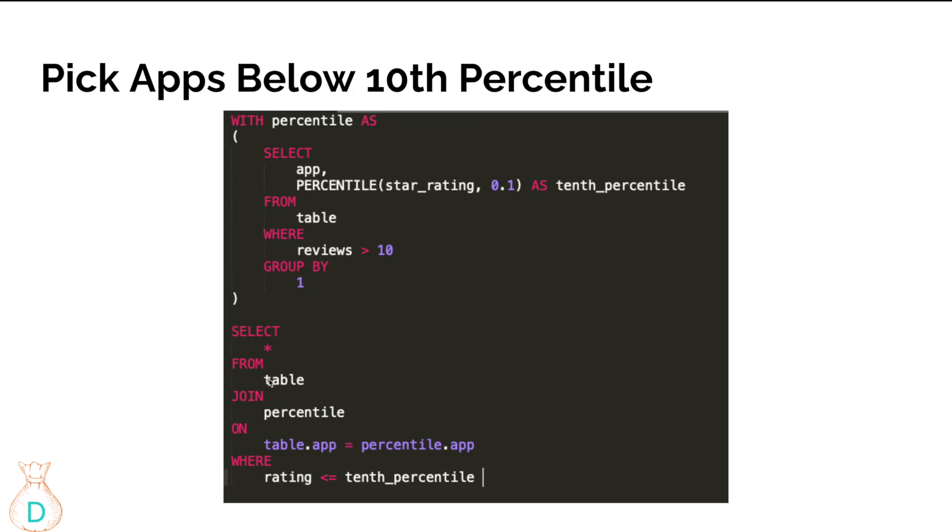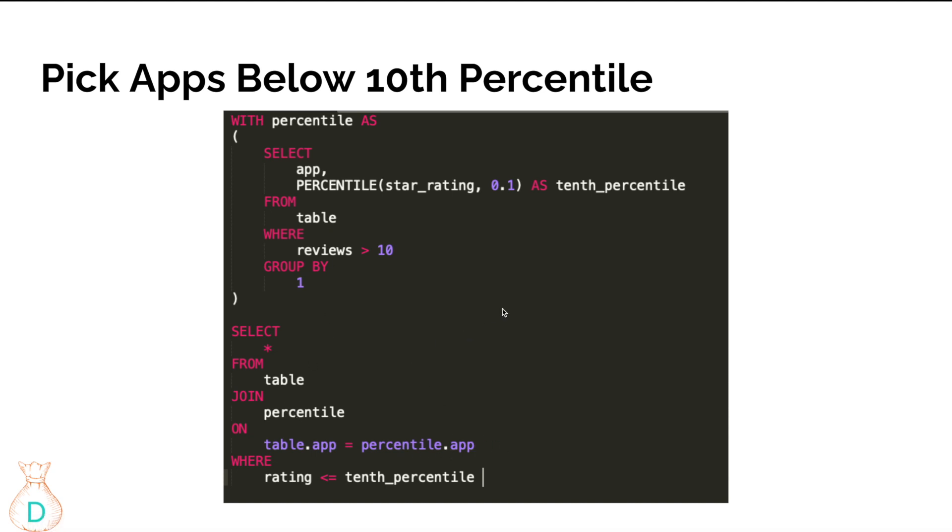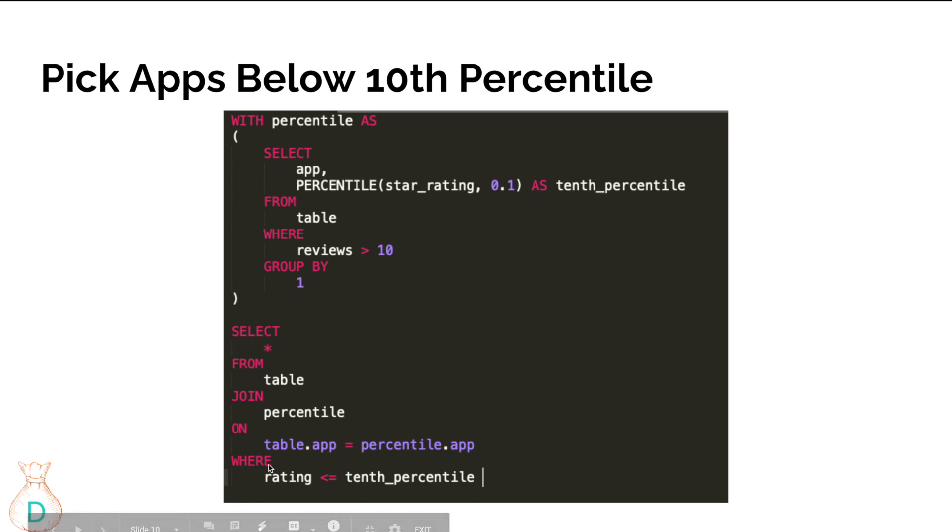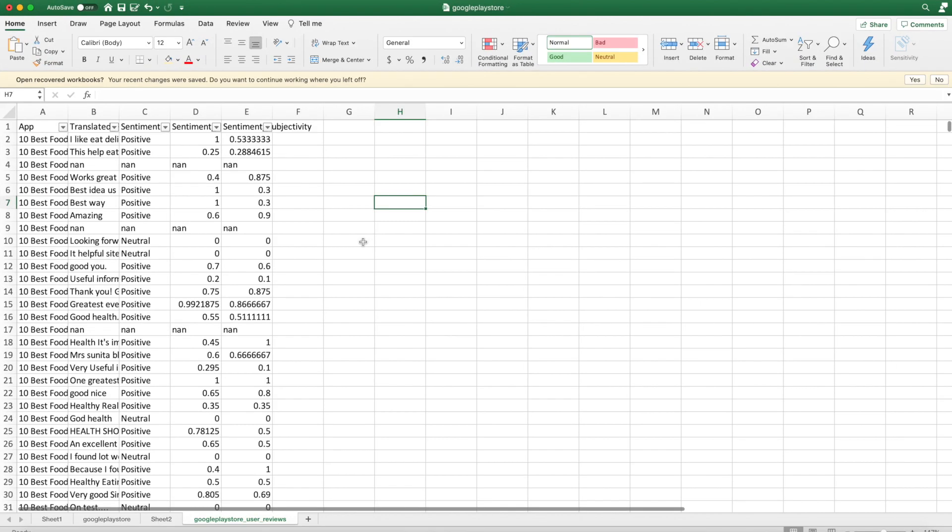You can do it in a join because all the apps in your original table should be in this table since they are using the same table data source. You can do that by joining based on the table app - so it's app name in the percentile table that you created and app name in the original table. Then you add a where filter to check if the rating of the app is less than or equal to the 10th percentile. In this case, you're going to be able to sample out all the apps below the 10th percentile.